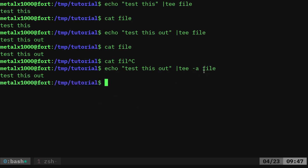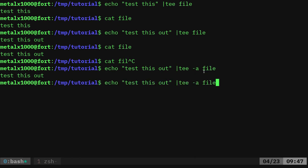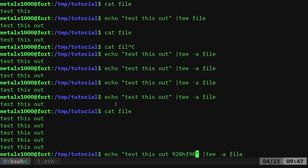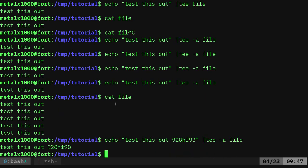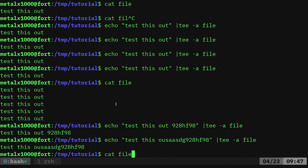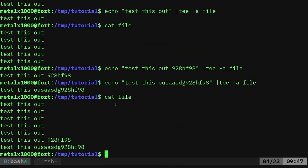So I'm going to do that and we'll do that a couple of times. And now if I cat out that file, you can see that it's all there. Let's go ahead and change our message just to demonstrate again. And we'll do another one with this. And now if I cat out that file, you can see that it has appended to it. So that's very useful if you want to view the output, but also have it go into a file and you don't want to have to do like an echo command twice.